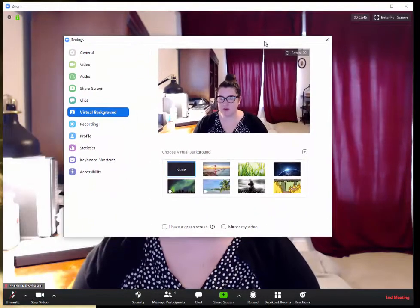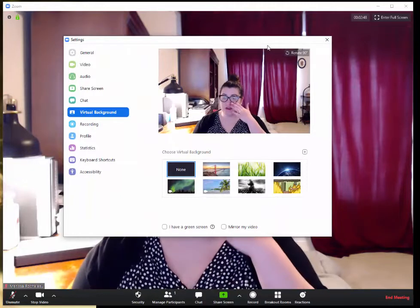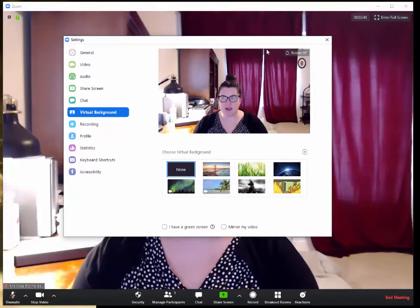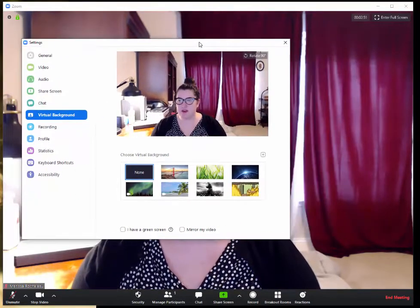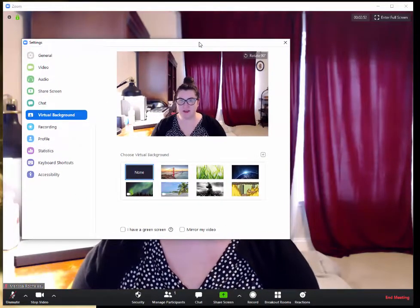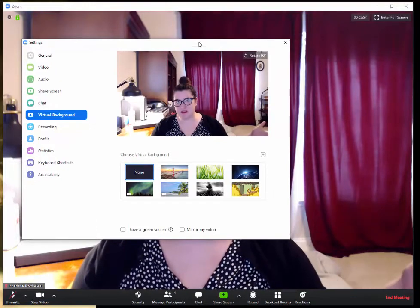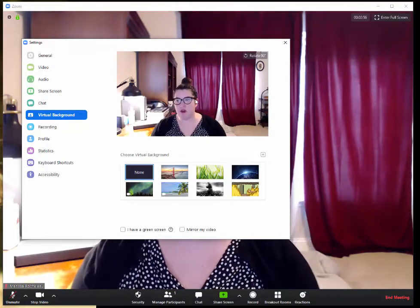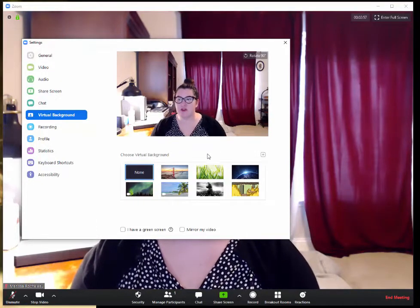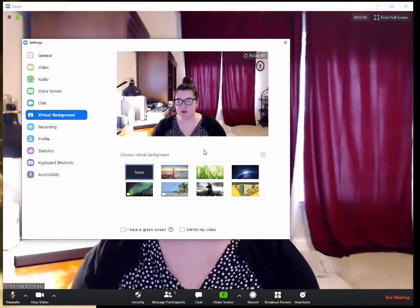So when we pull this up, a second window comes up. This is just in our settings, and you can of course set this from the beginning in your settings to have it automatically do it, or you can choose it when you're in the meeting as I'm doing now.